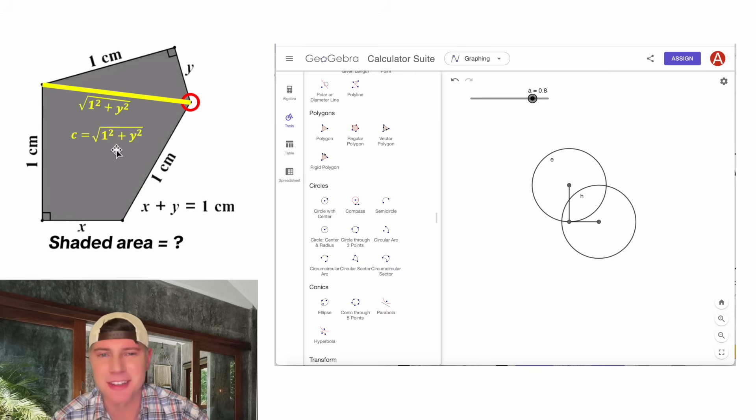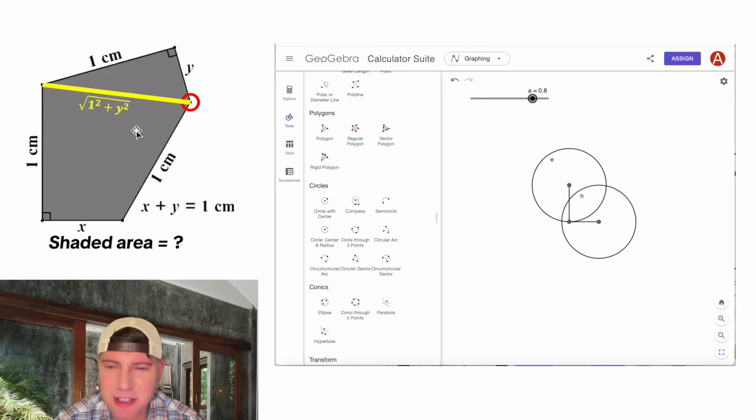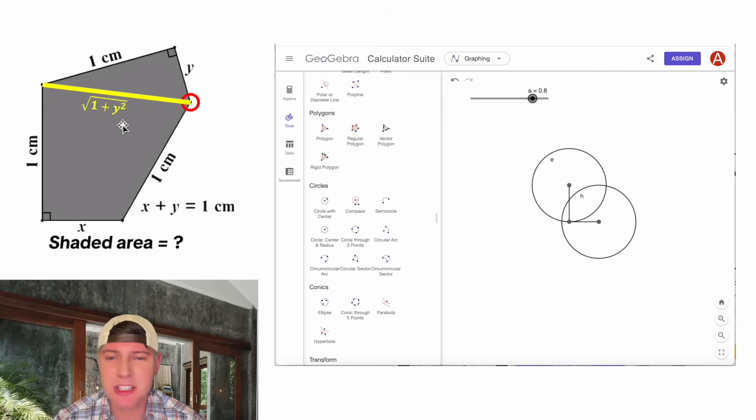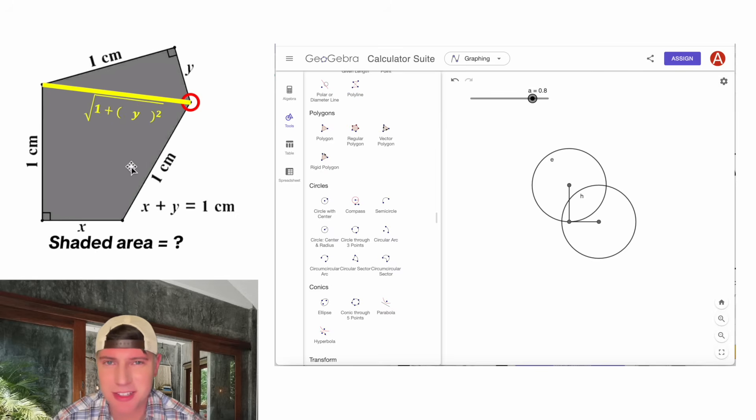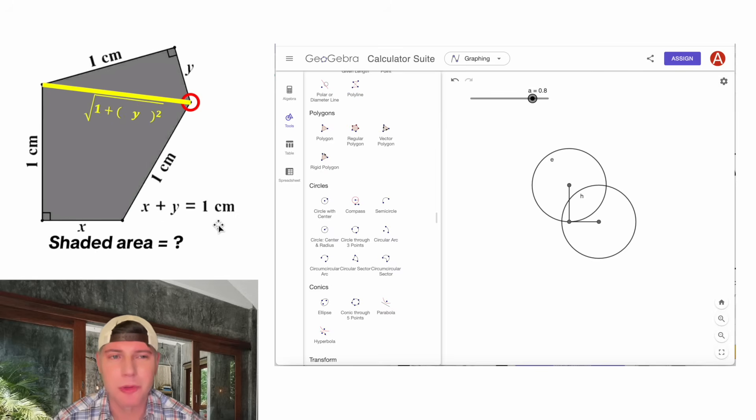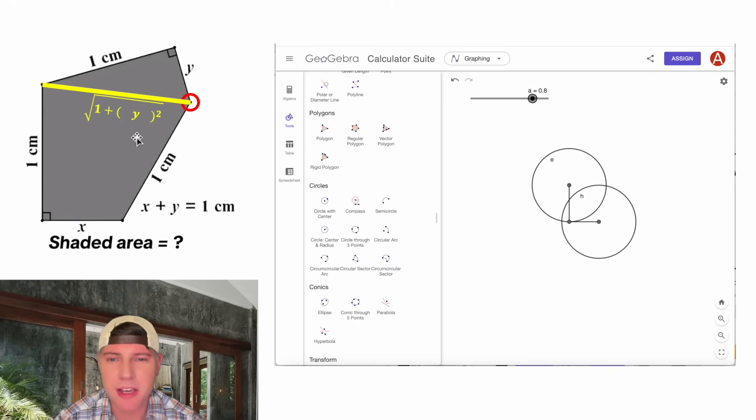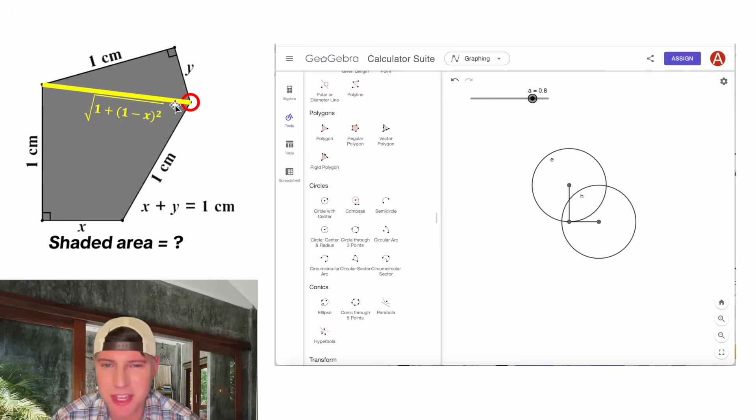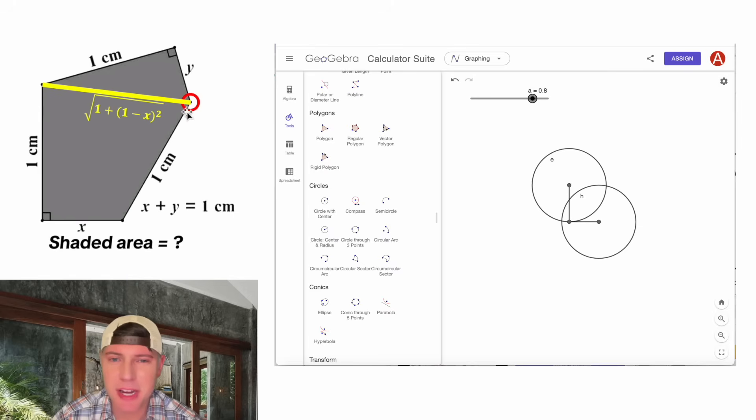Let's plug that in there. And let's clean this up a little bit. The 1 squared is the same thing as 1. And then let's express the y in terms of x. Since x plus y is equal to 1, in the place of this y, we can plug in 1 minus x.